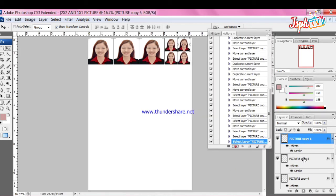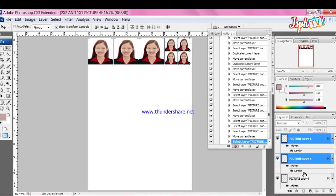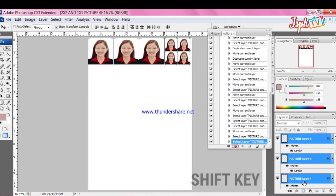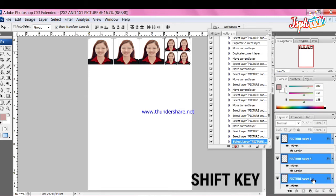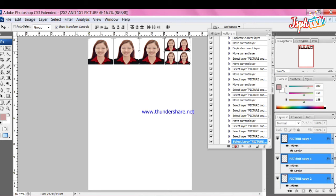To move all the picture, you need to select all layers. Click the first layer and hold Shift key, select down, then click the latest layer.